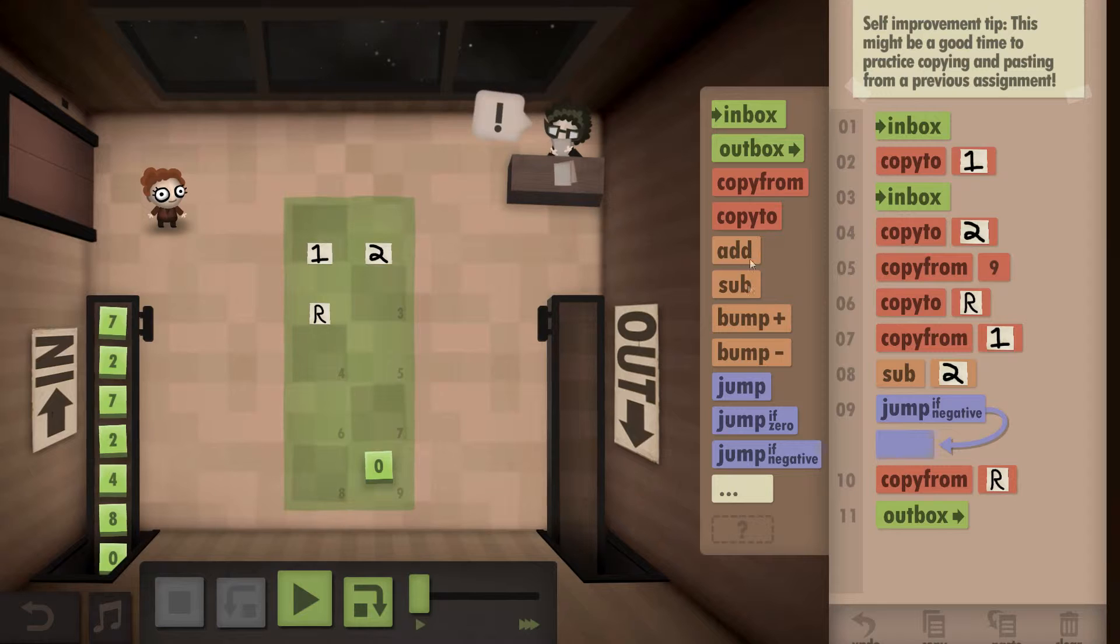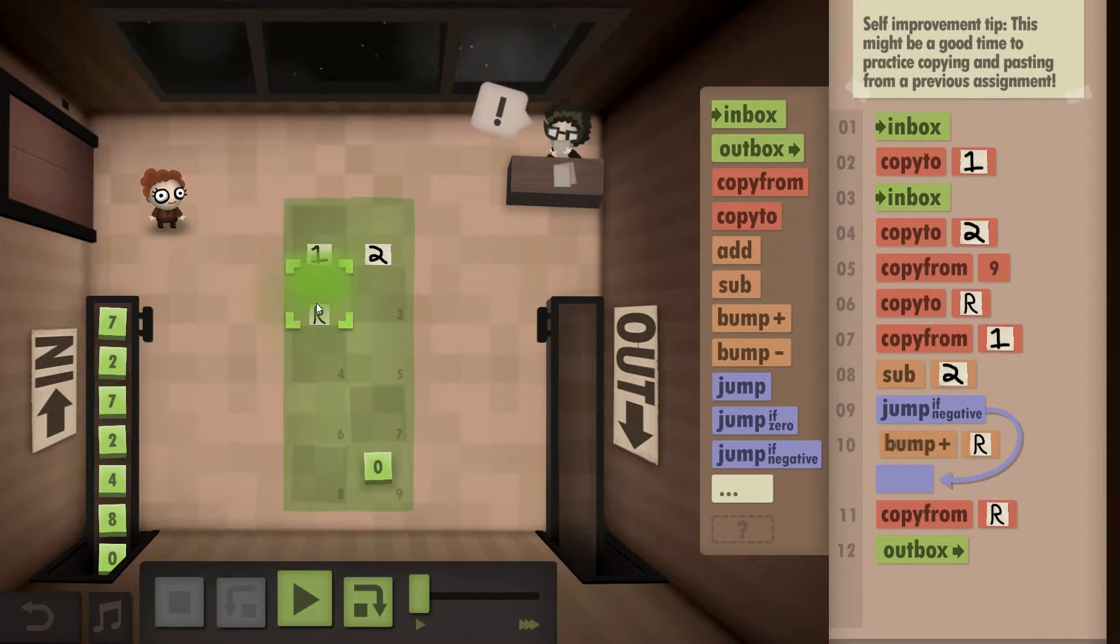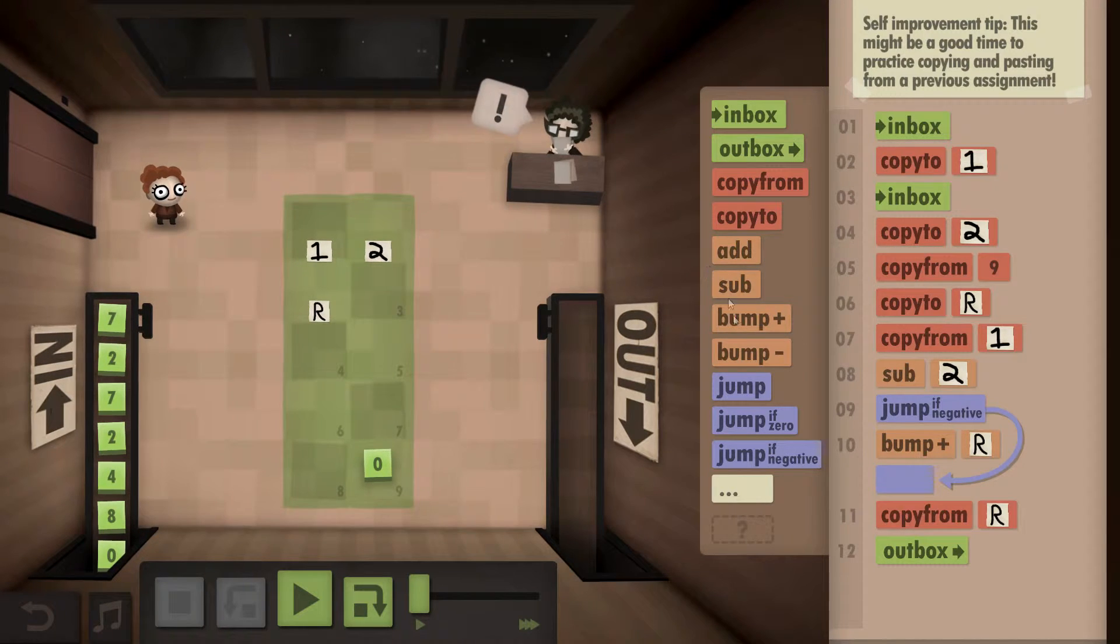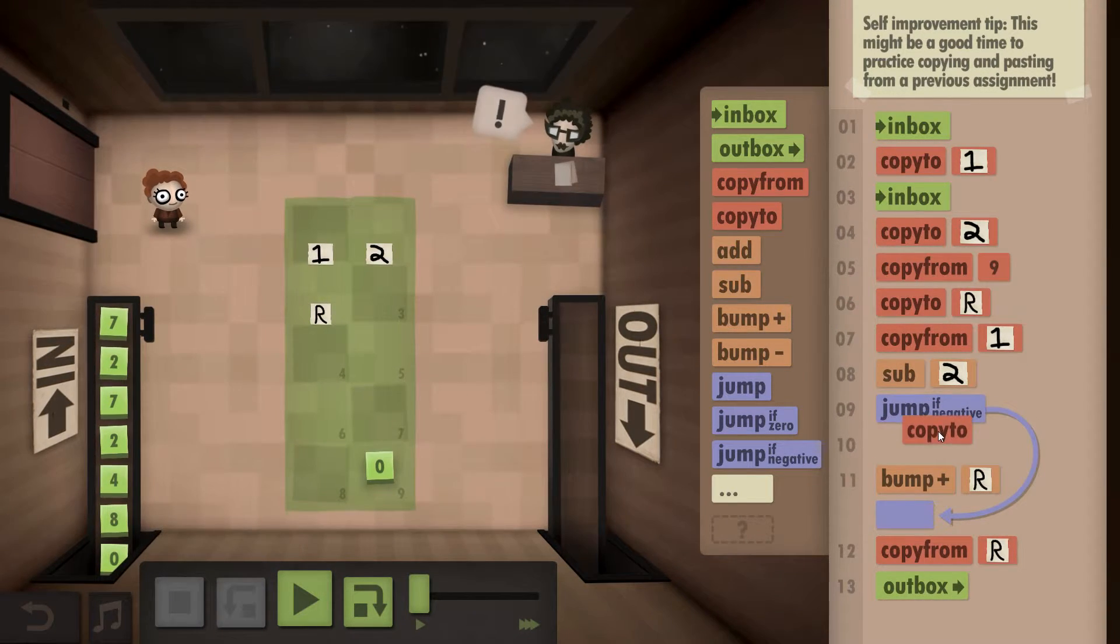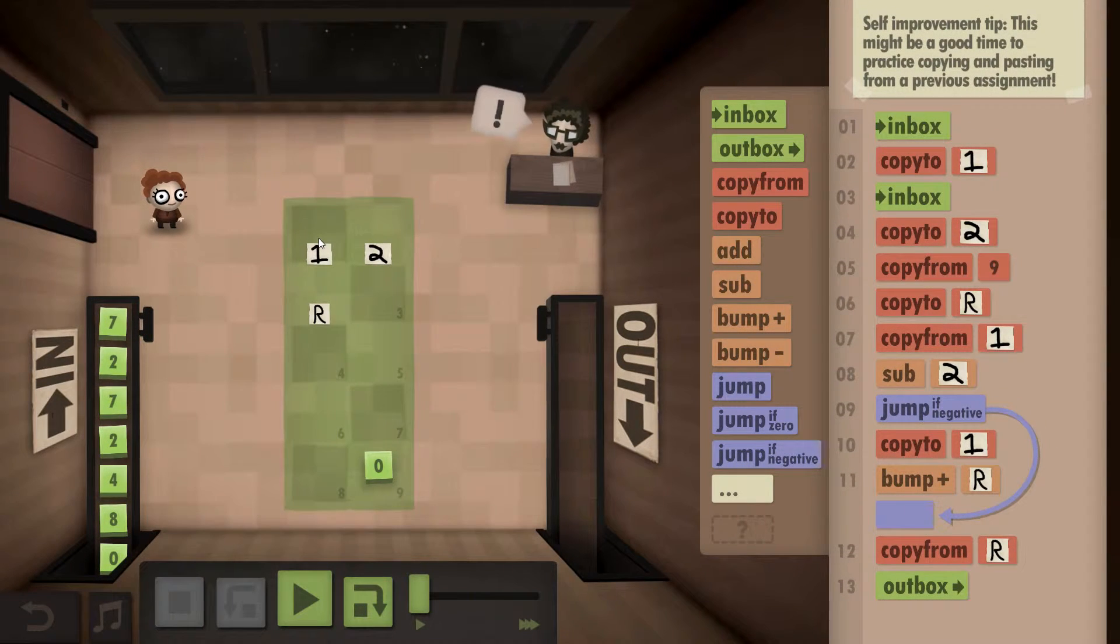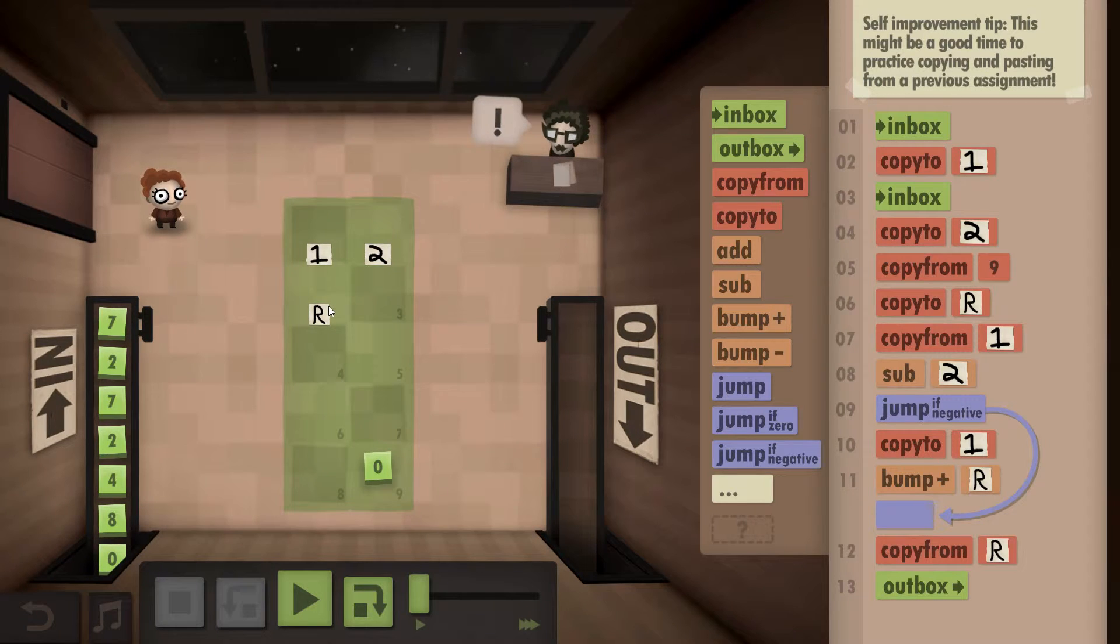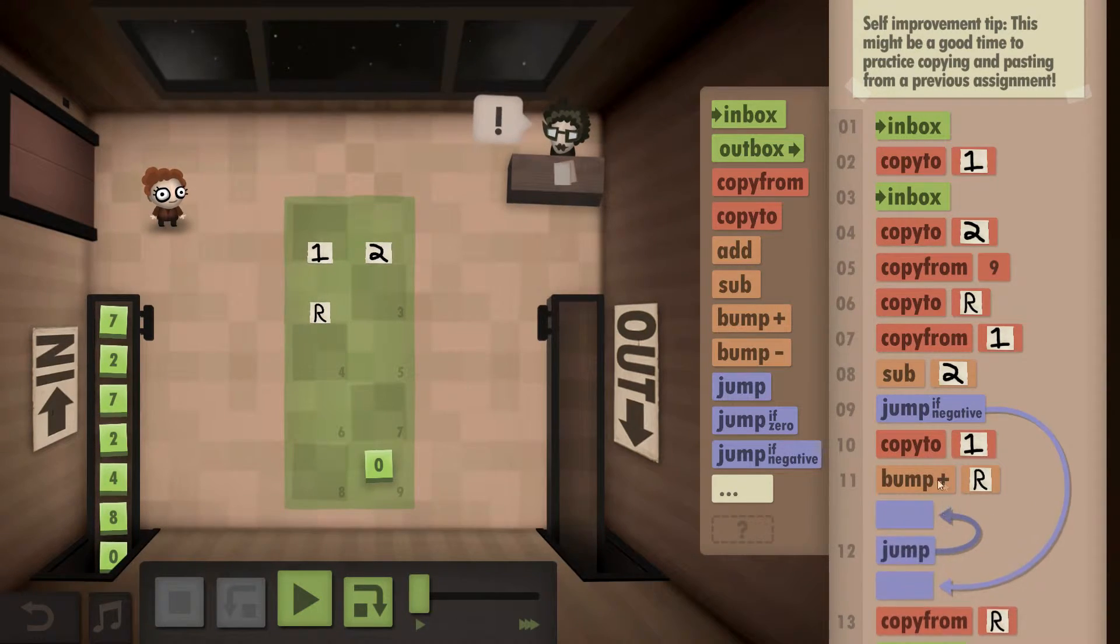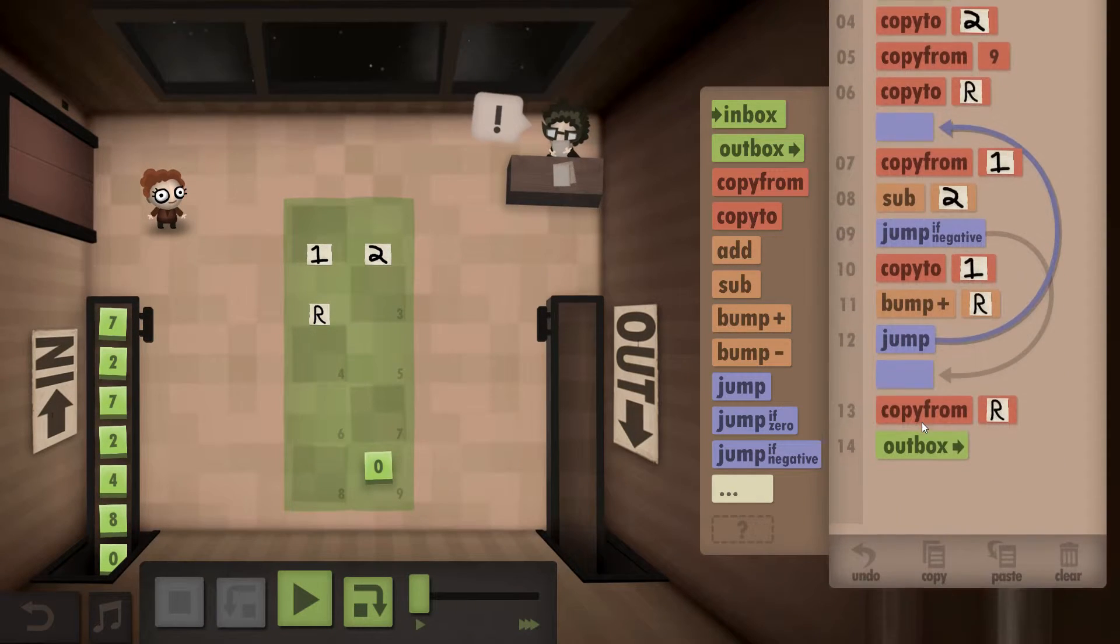If it's not negative, that means we need to bump R. No, not yet. That means we need to copy our results back to one. And then bump R. And then jump up here.